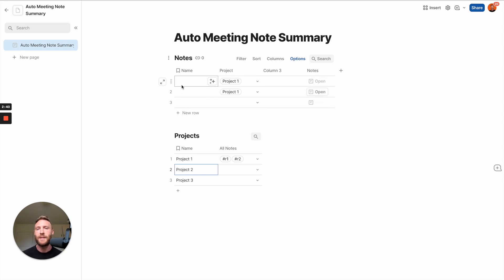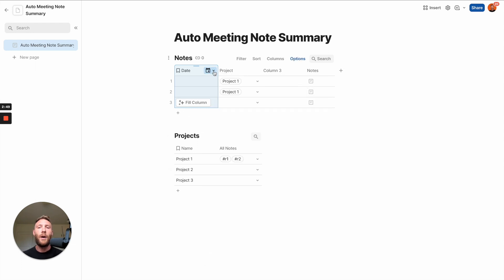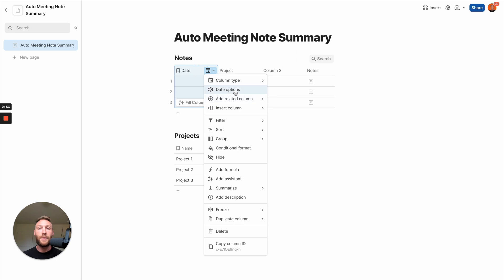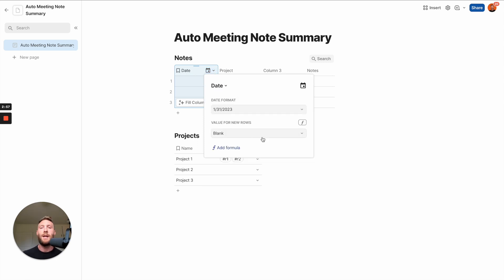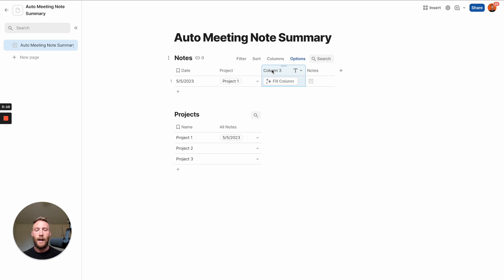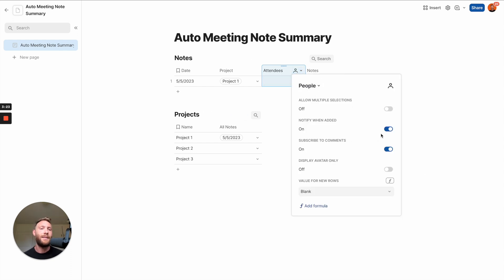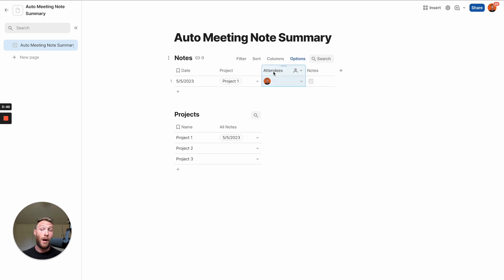Now let's name this column Date. Something really nice in Coda is that once you make this a date column, you can open its settings, go to options, and set a value for new rows. Every time a new row is created, it defaults with a value — I'll put date created so every time I create a new row it auto-populates to today. We'll also make an attendees column as a people column. Note that it automatically notifies people when they're added — I usually turn that off to avoid distractions. I display avatar and allow multiple selections, so I can log who attended the meeting.